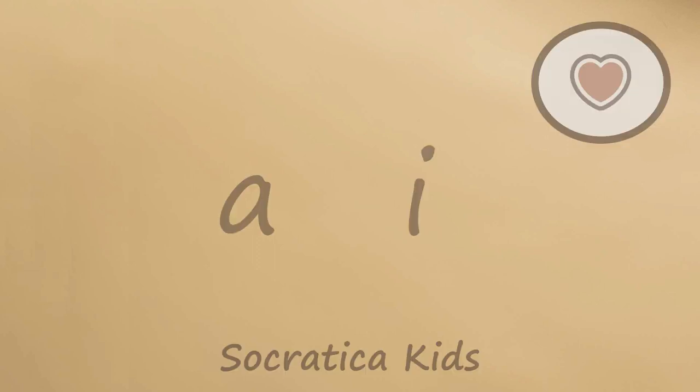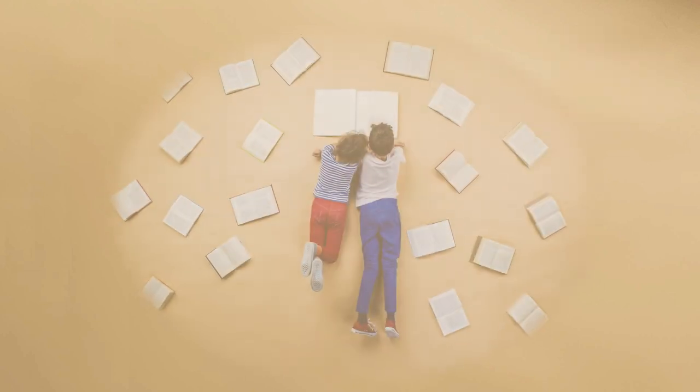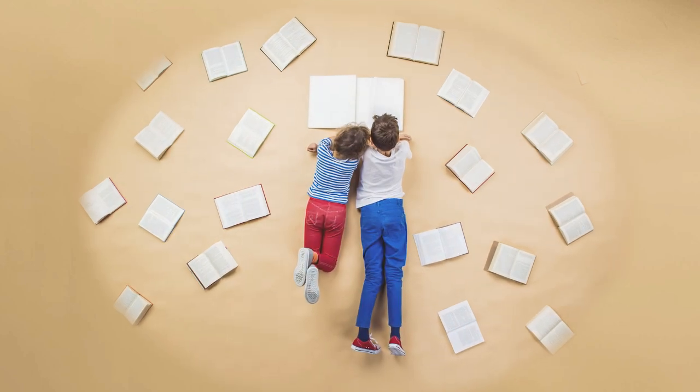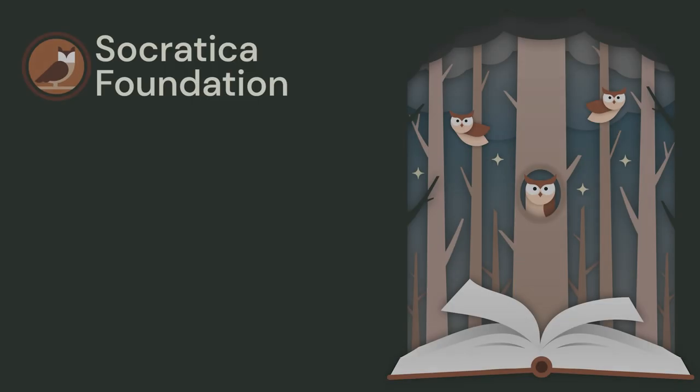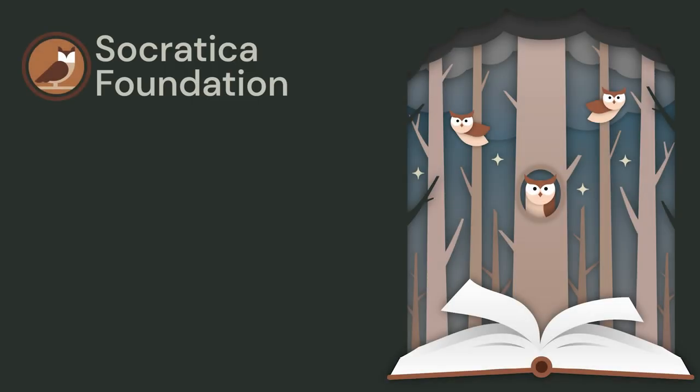These reading lessons are supported by funds from the Socratica Foundation. You can help us with our work by visiting Socratica.org